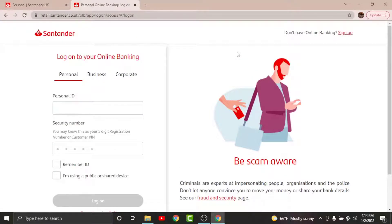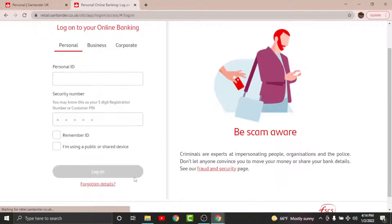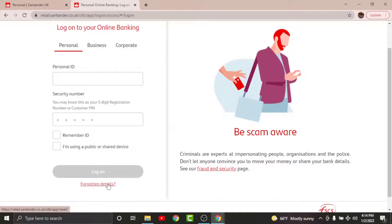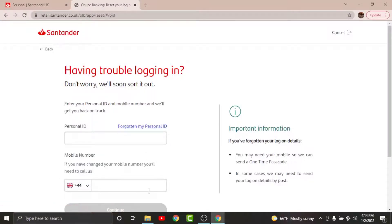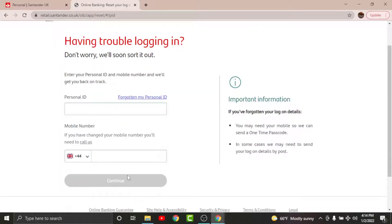In order to reset your password for your online banking account, go and tap onto the 'Forgotten details' option. By doing this, you'll be taken to another page. Now you'll have to enter your personal ID in the text field, then enter your mobile number in the text field. Once you are done entering your details, go and tap onto the continue option. Follow the on-screen prompts and you'll have successfully reset your password for your Santander online banking account.